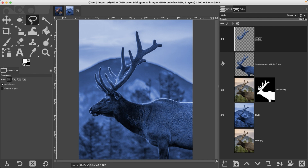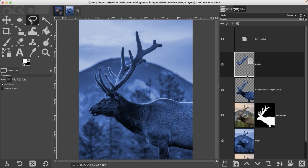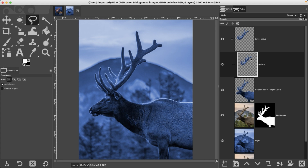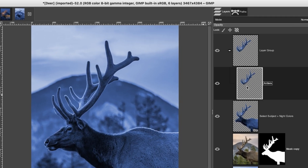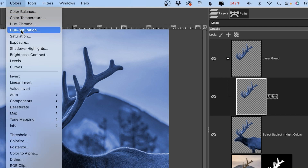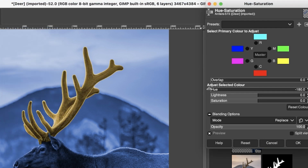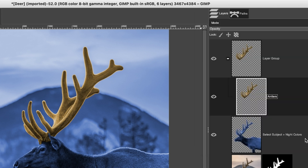We're going to start working on the glow of the antlers. Put this first set of antlers inside a layer group, and change the color from blue to a yellowish-orange. Go up to Colors > Hue-Saturation and drop the hue all the way down to minus 180.